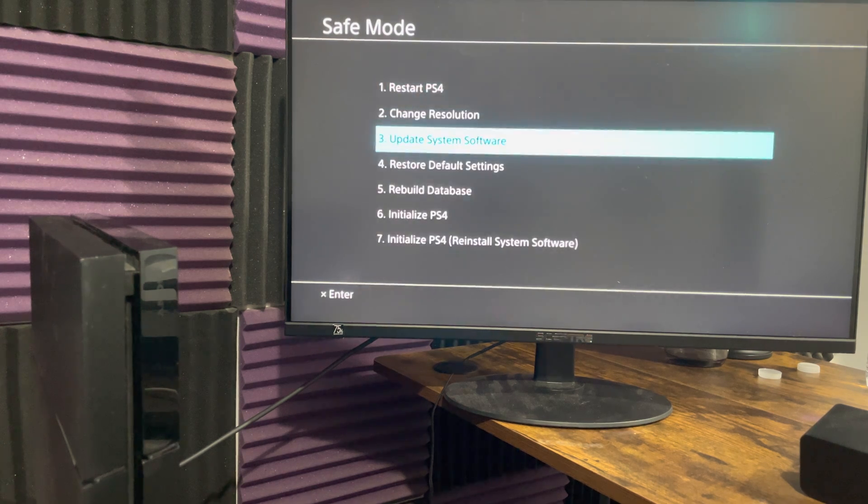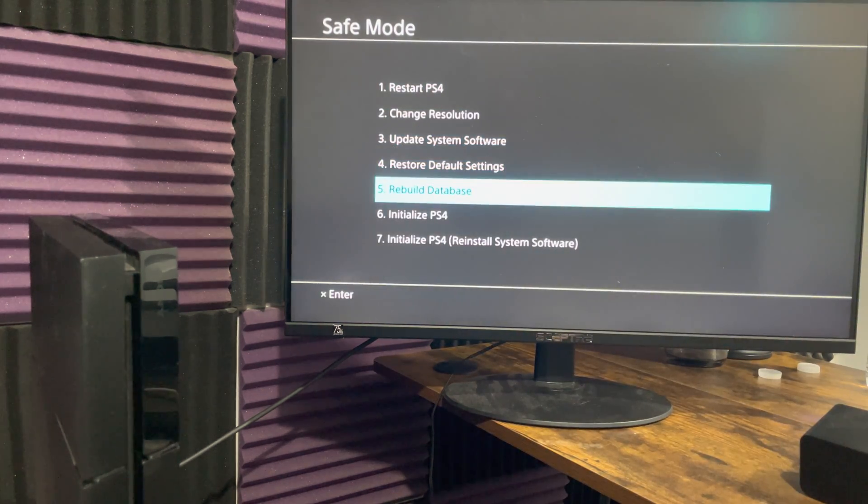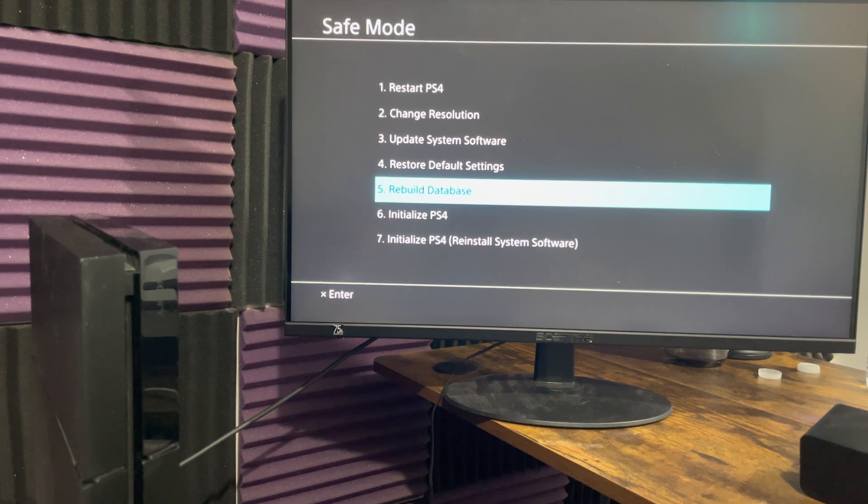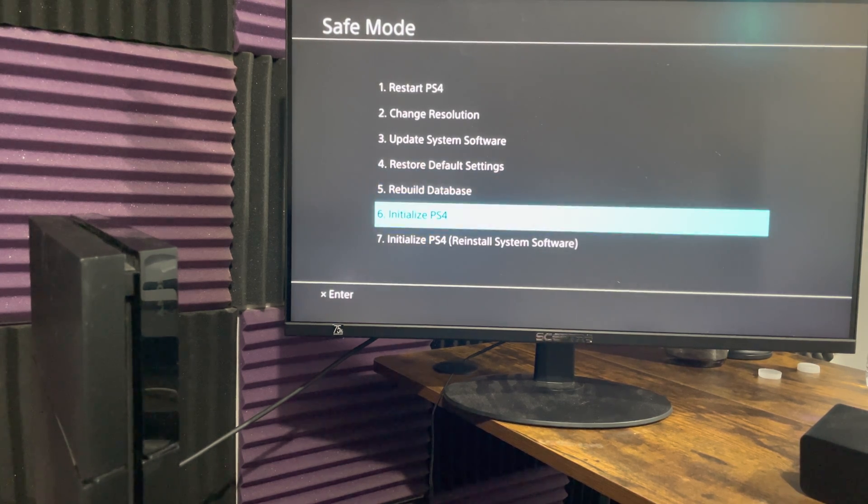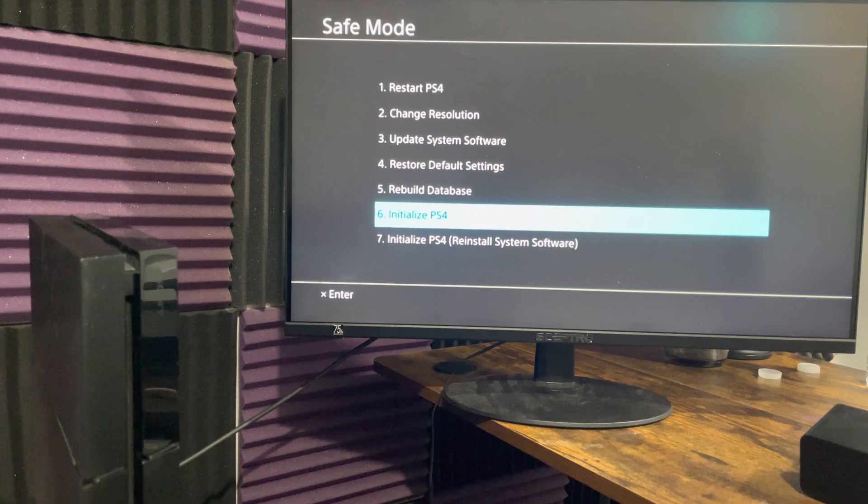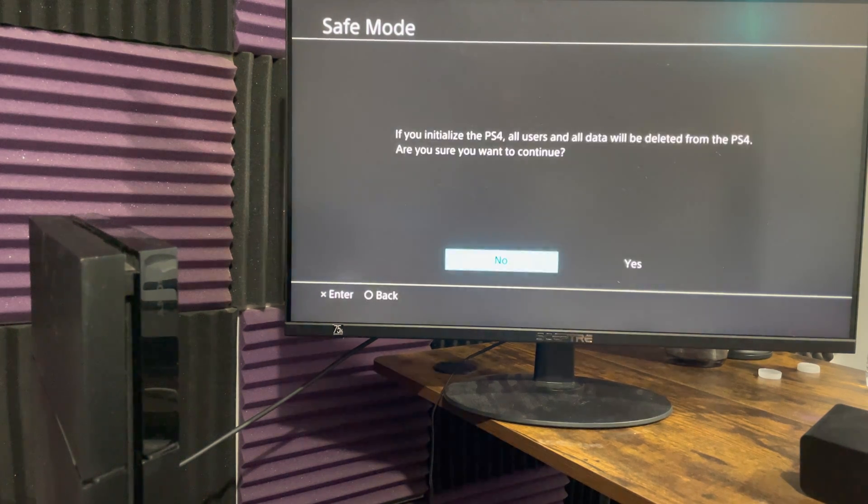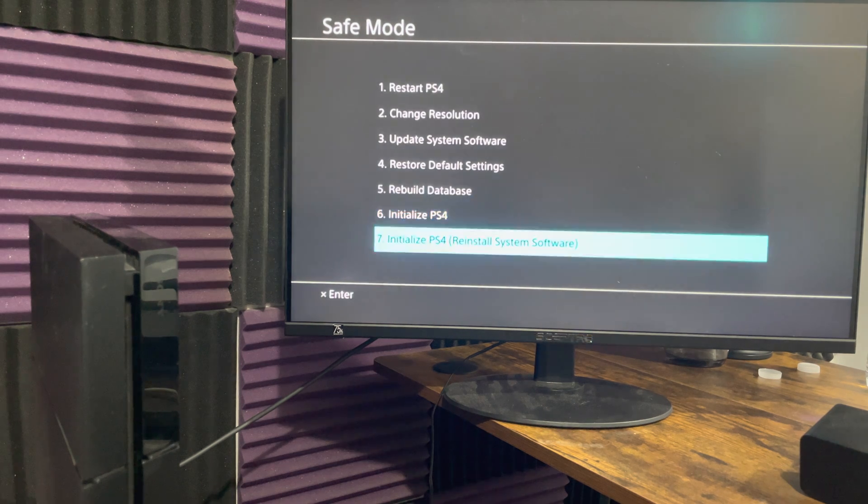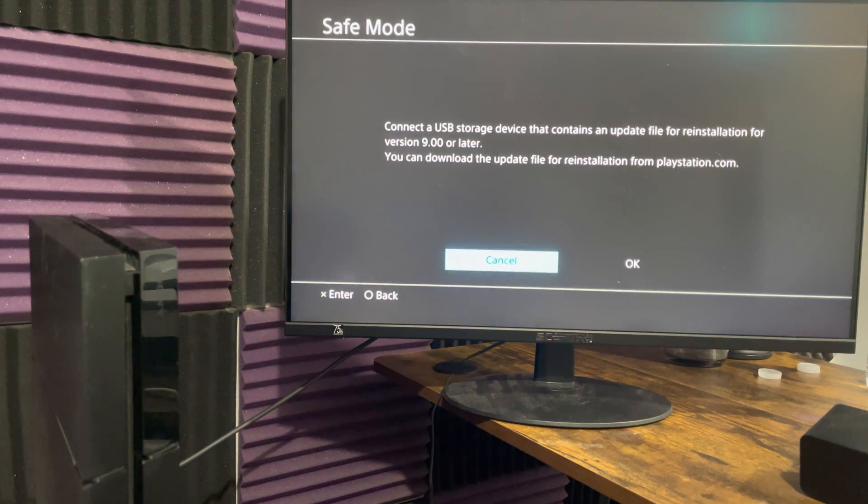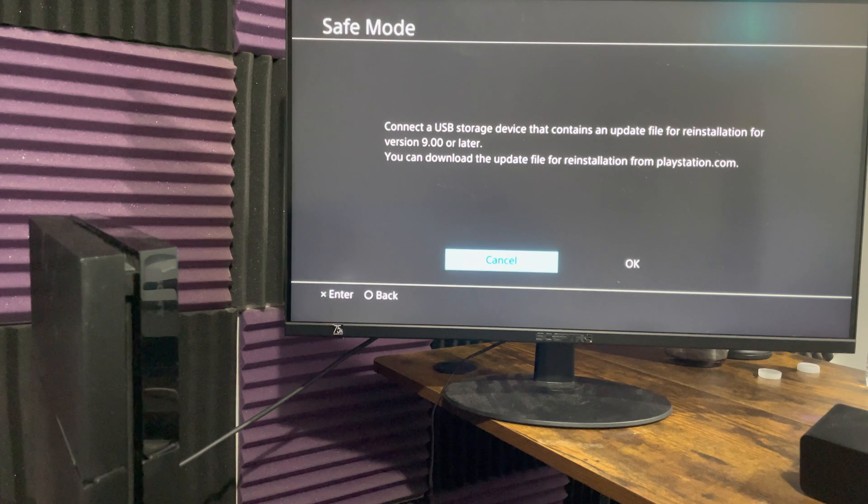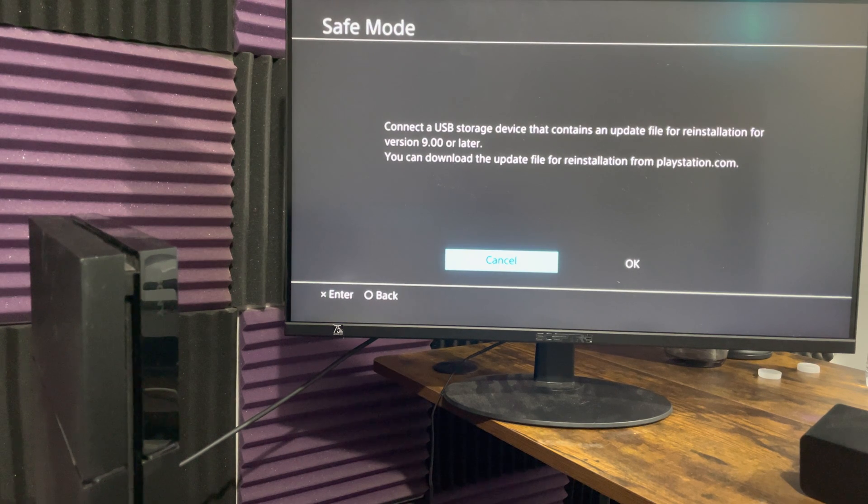So you want to kind of do that and then go from there. If for whatever reason that doesn't work, you may sadly have to go down option number six or seven. Number six is going to delete and seven is going to delete everything off your console. Six will do it without a USB device and seven requires a USB storage device.